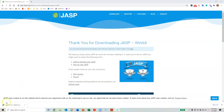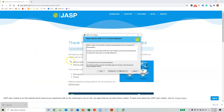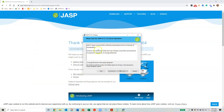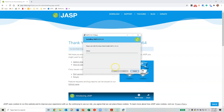Once you've downloaded the install file, go ahead and click and run it. Read through the terms and conditions and license agreement if you are interested, then click 'I accept the terms of the license agreement.' Go ahead and click Install. Say yes if you're prompted to allow the app to make changes to your device.